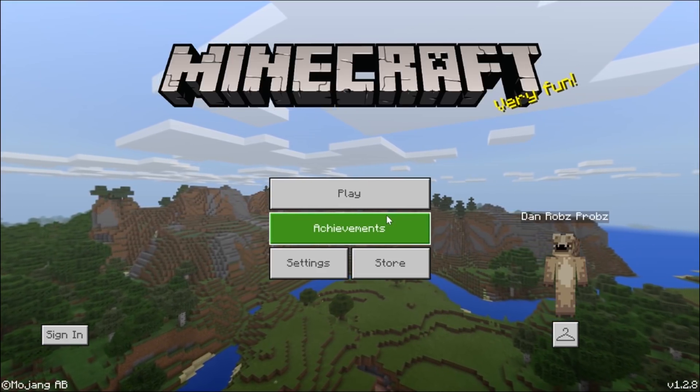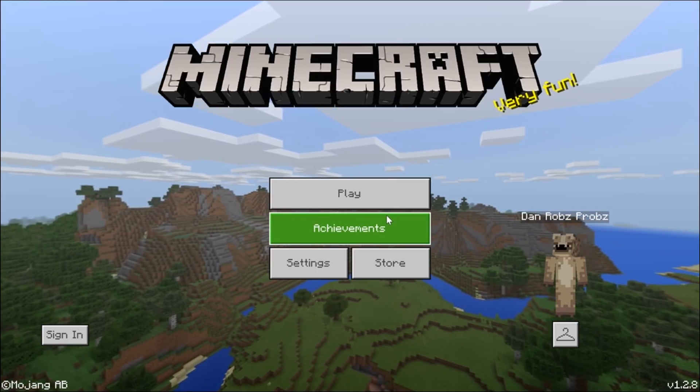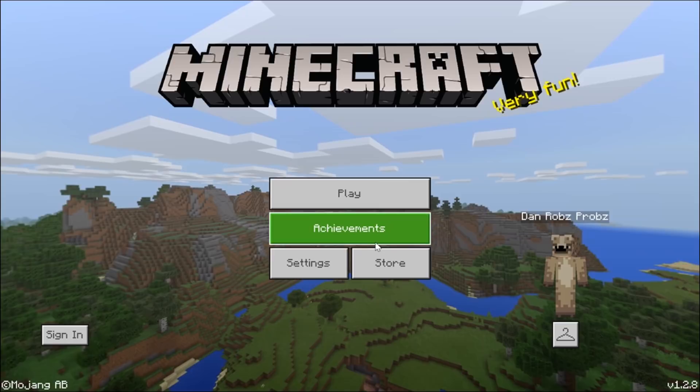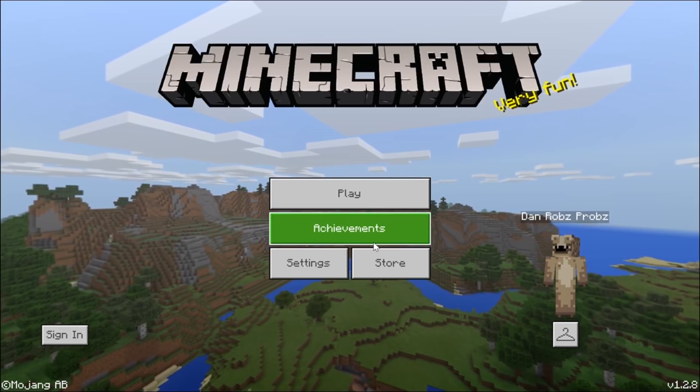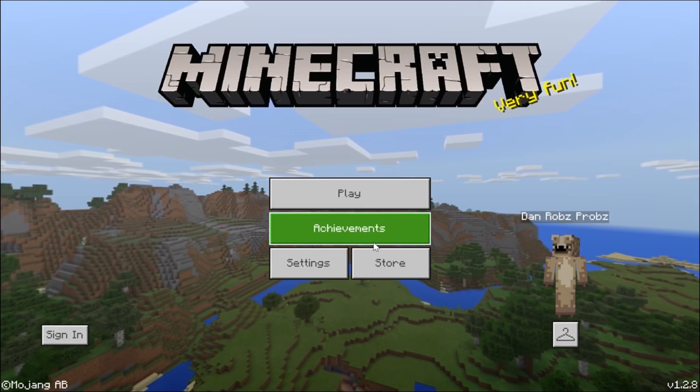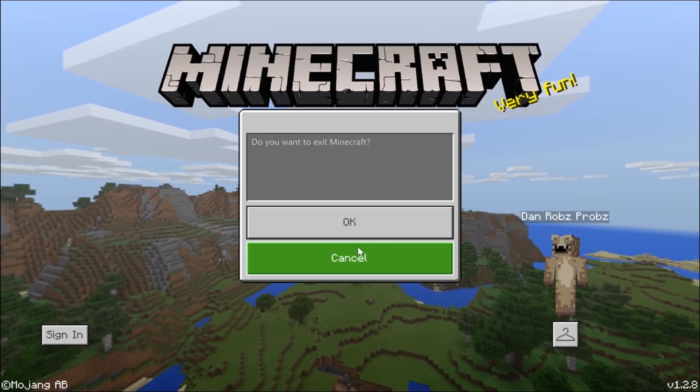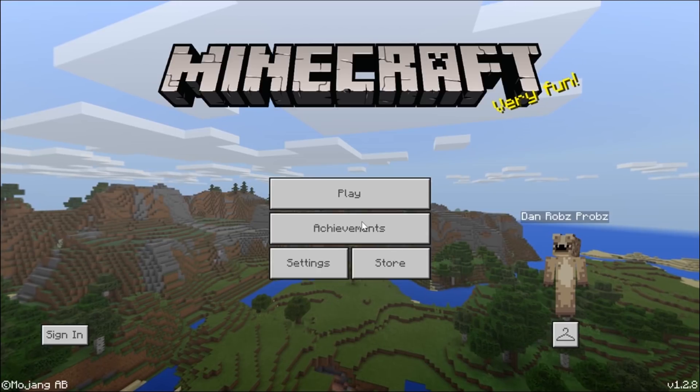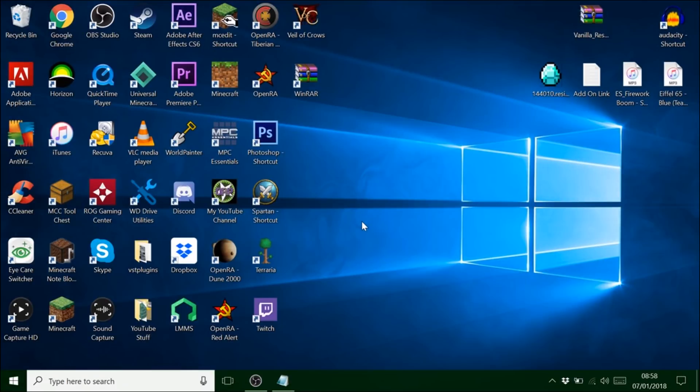You need to delete the original file and then put it back in. Because it just messes up. It doesn't work right. Because it's like it's already saved on your system if you know what I mean.